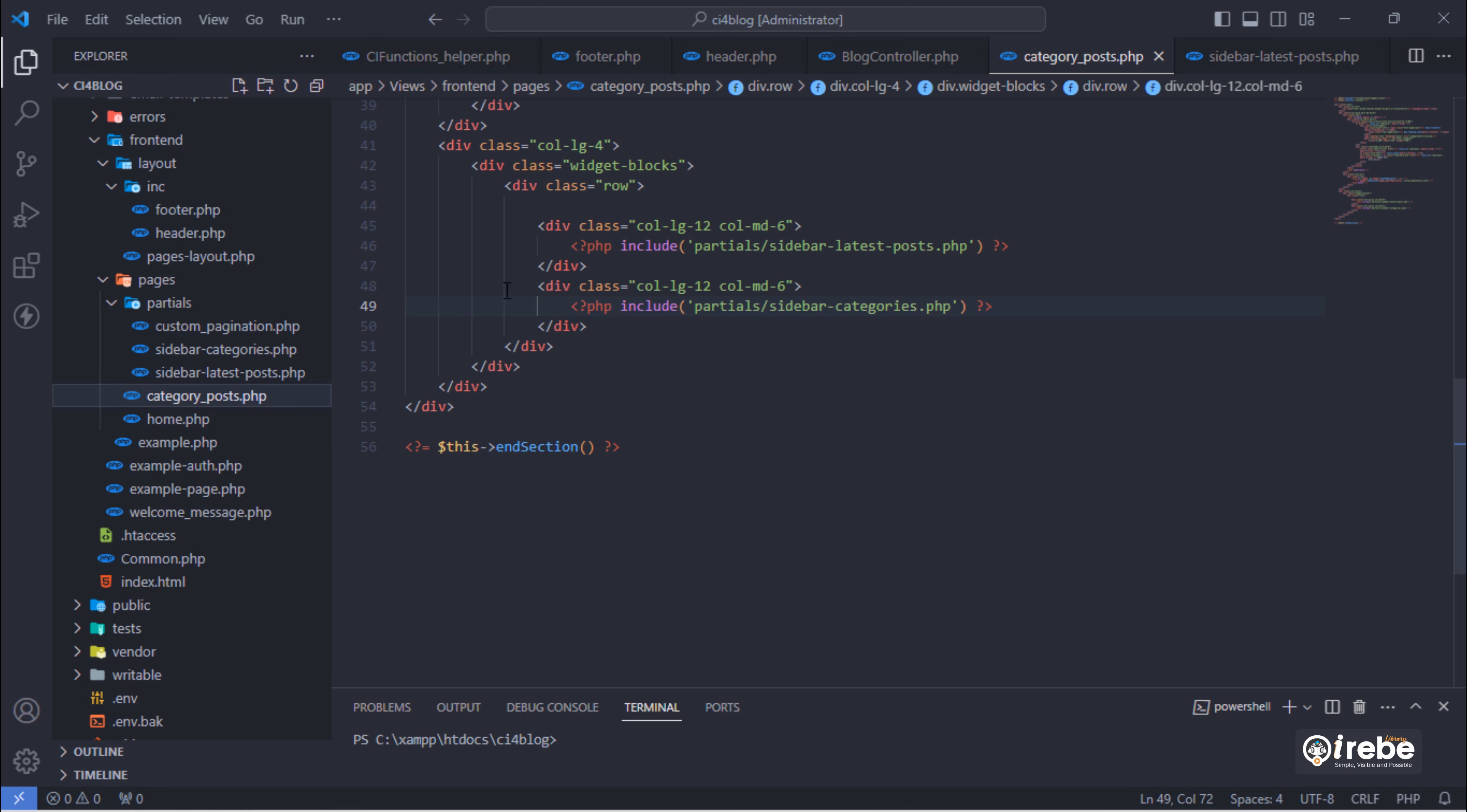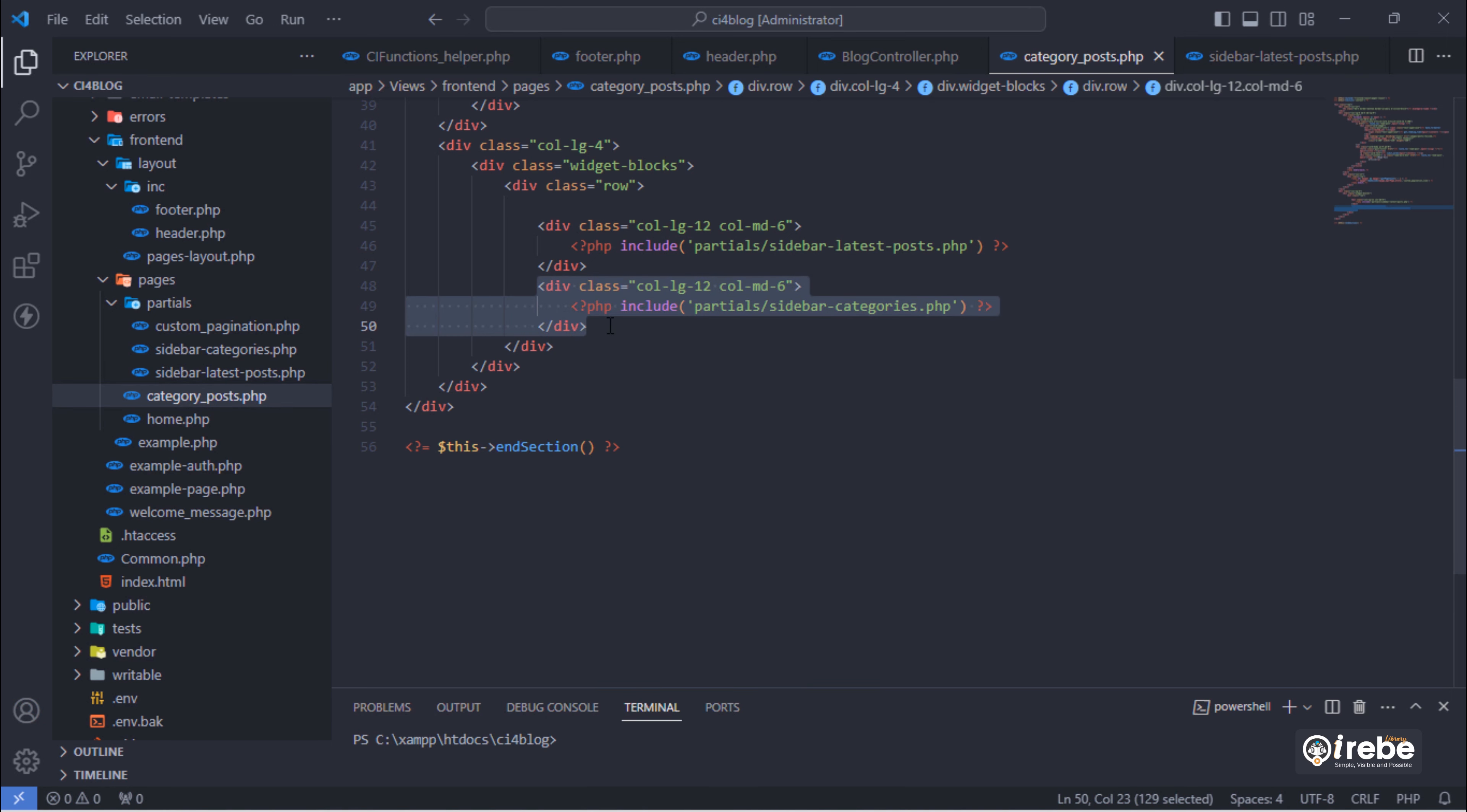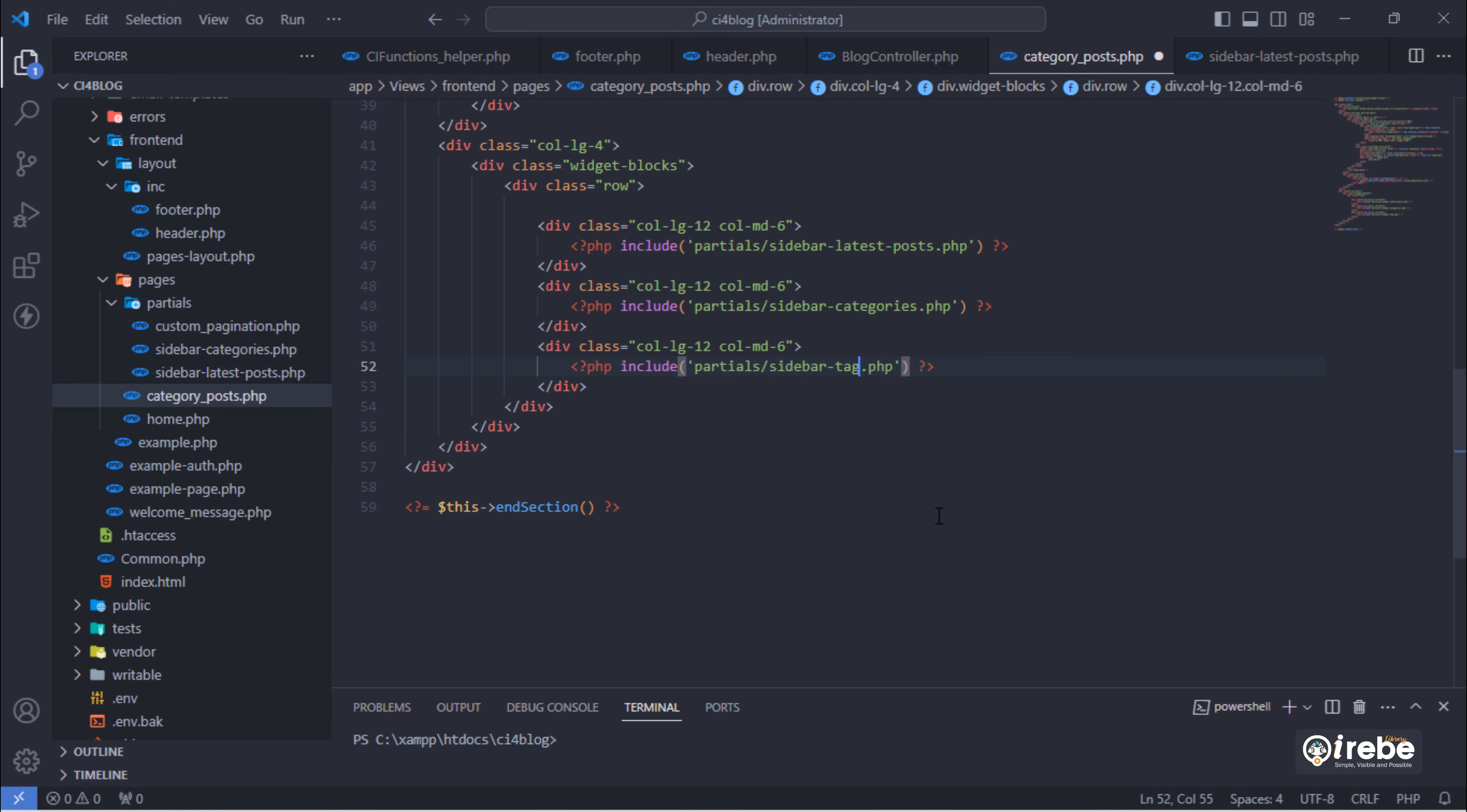Let's use the same code of categories list and change this to sidebar tags dot php.